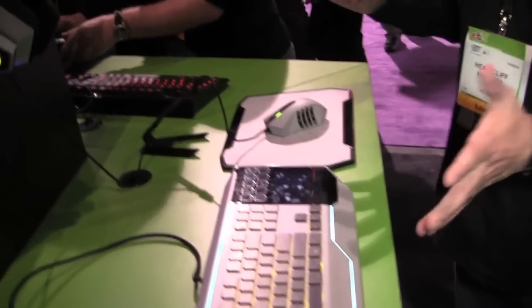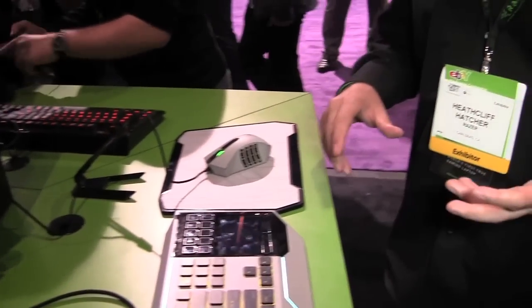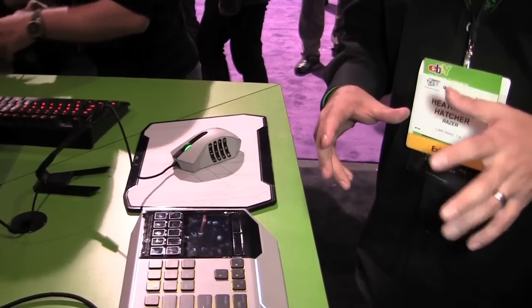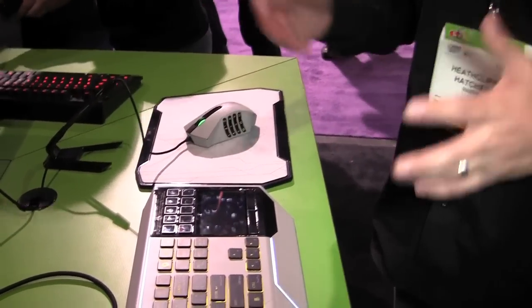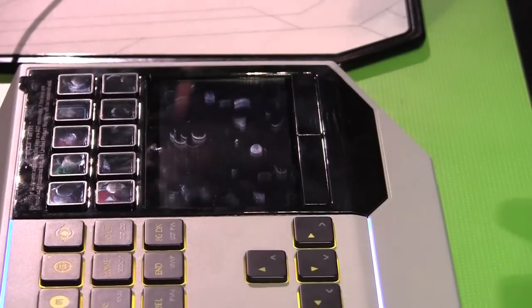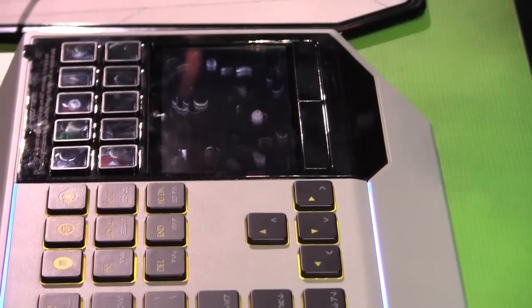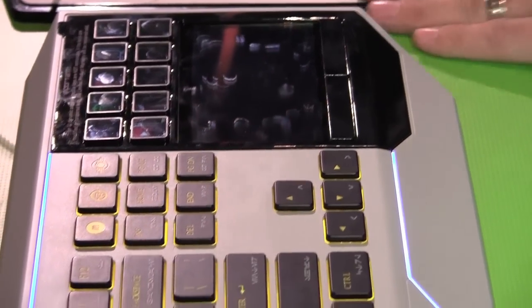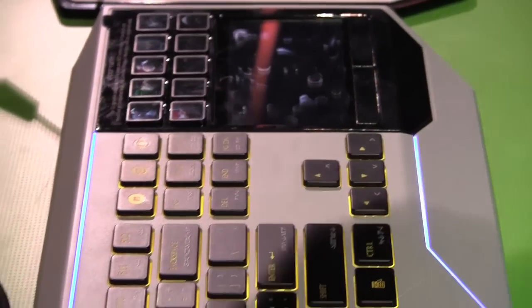This is our Star Wars The Old Republic product line for the recently announced Star Wars The Old Republic MMO. We have a keyboard, a mouse, the mouse pad, as well as the headset.